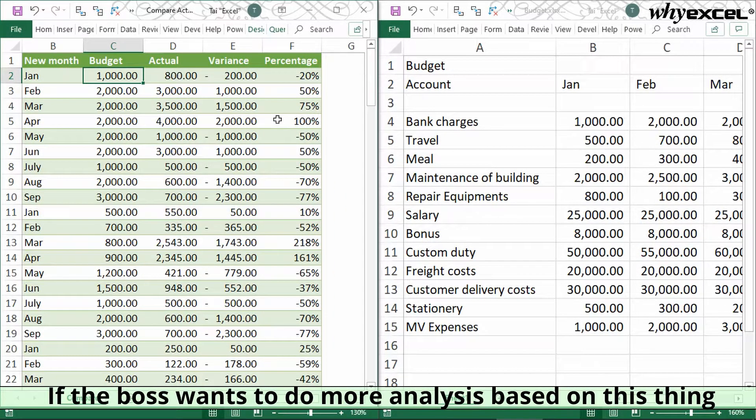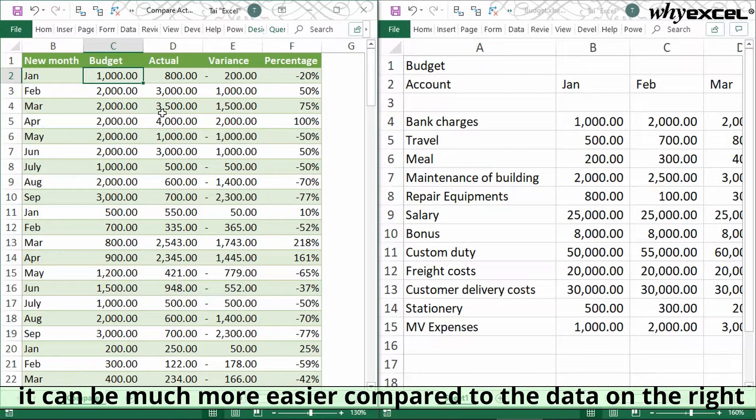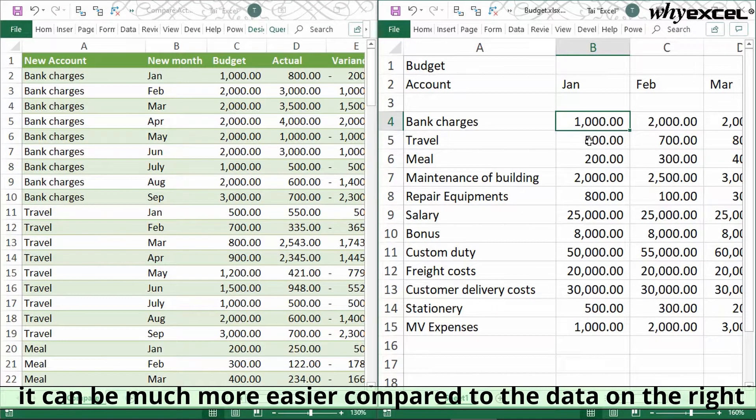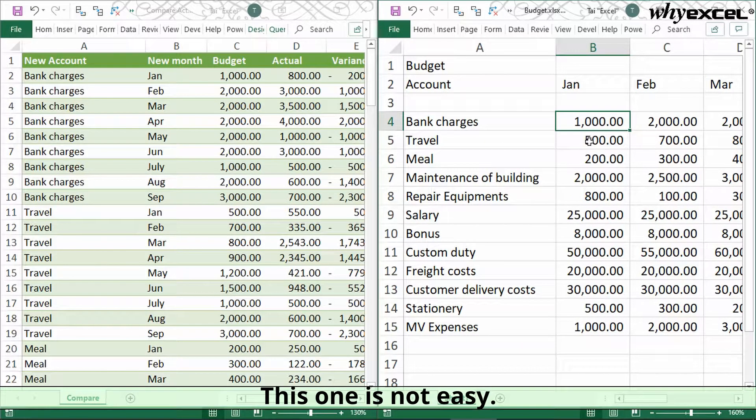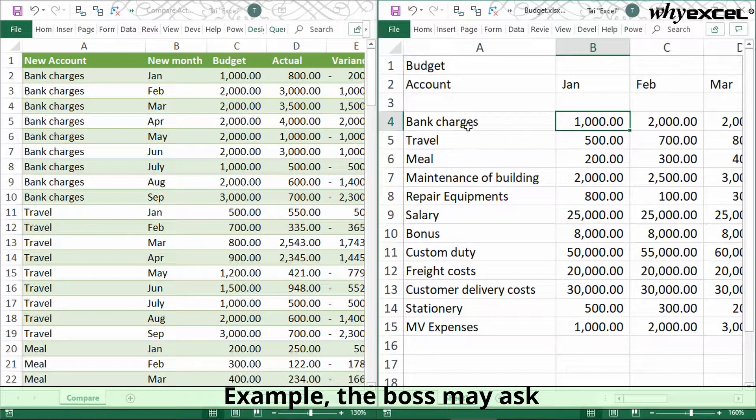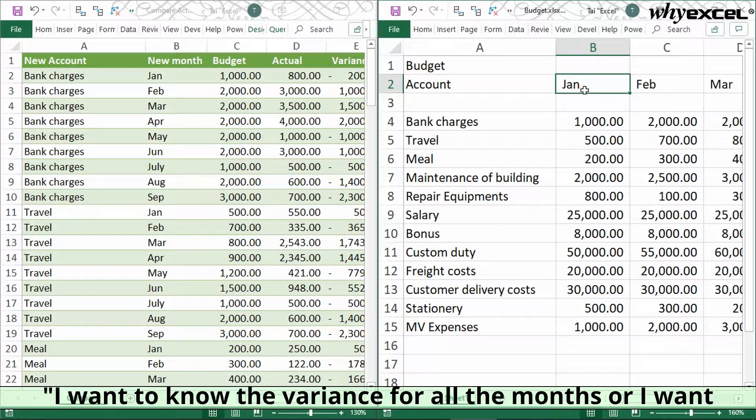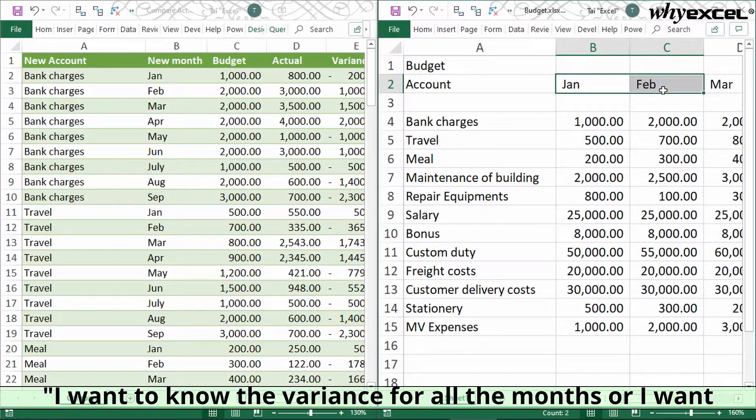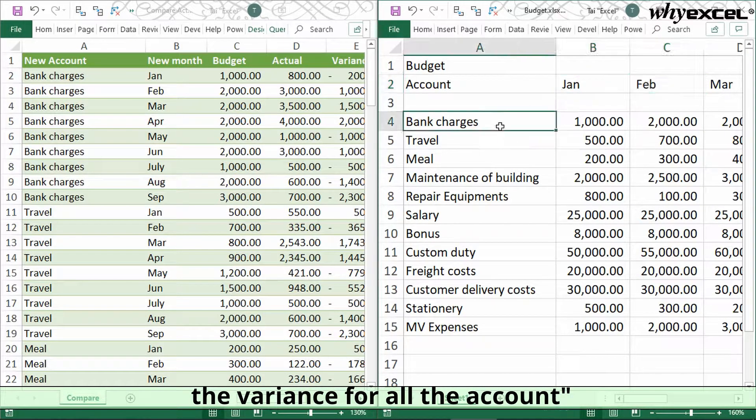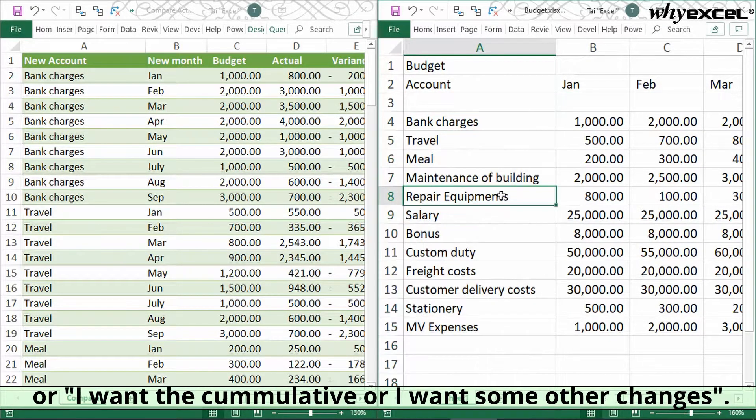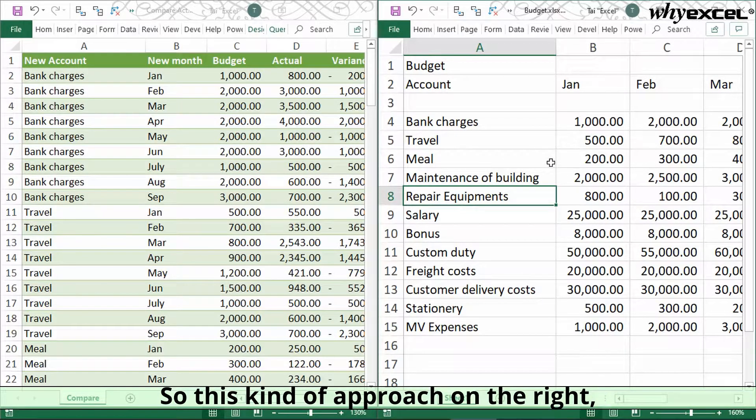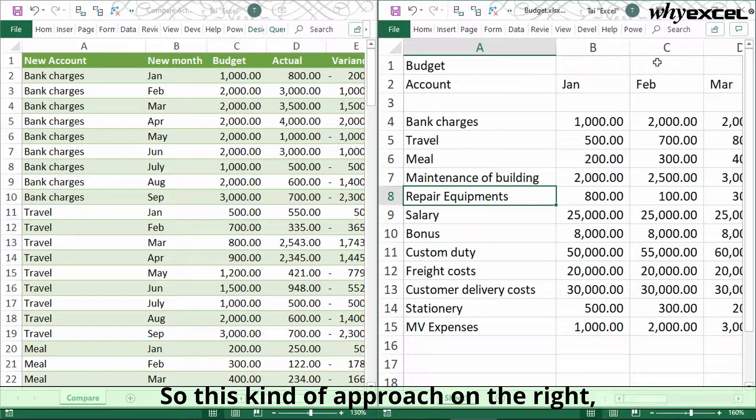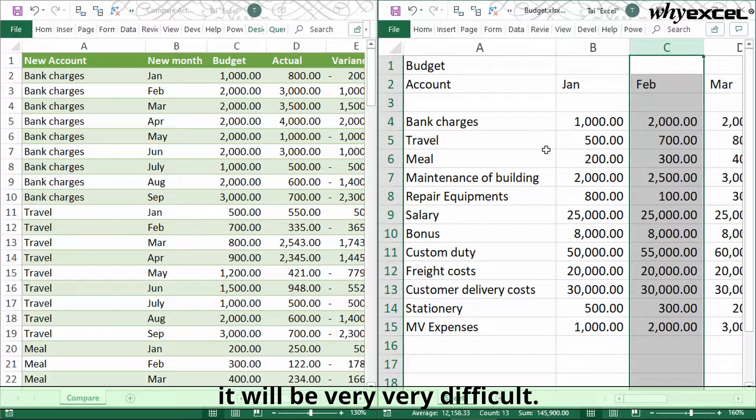If the boss wants to do more analysis based on this, it can be much easier compared to the data on the right. This one is not easy. For example, the boss may ask, 'I want to know the variance for all the months,' or 'I want the variance for all the accounts,' or 'I want cumulative or some other changes.' This kind of approach on the right will be very difficult.